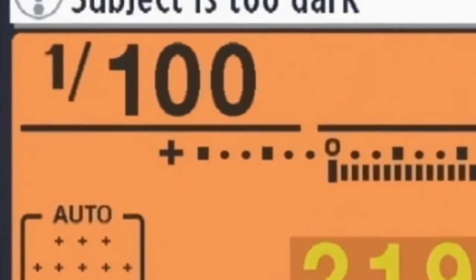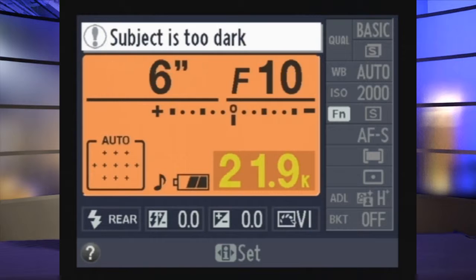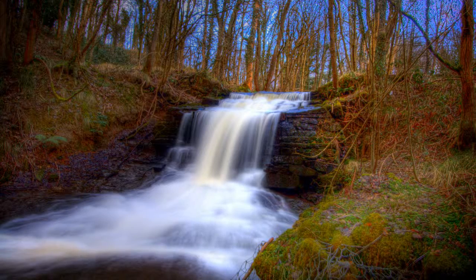All we have to do in Shutter Priority Mode is tell the DSLR what shutter speed we would like to work with. For example, let's say I wanted to photograph a running river and make the water look all silky and smooth. I would tell the camera I want to use a long shutter speed, such as 15 seconds. I would dial in 15 seconds on my DSLR and then simply press the shutter button.